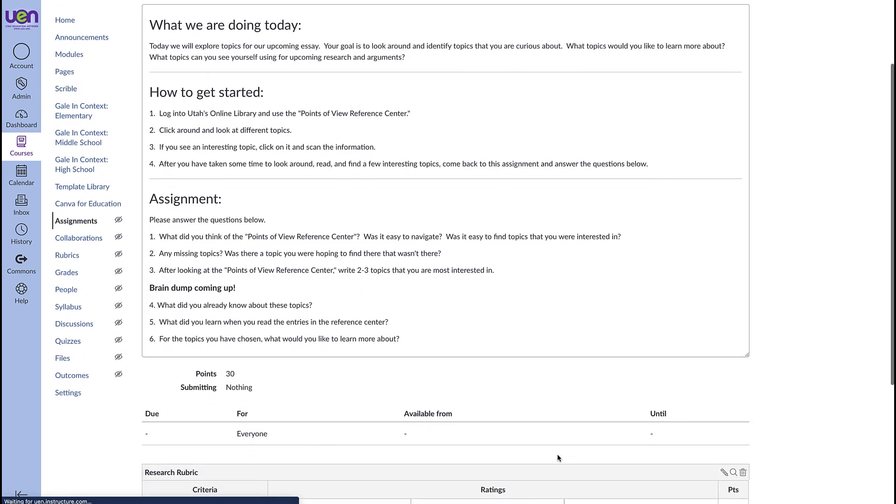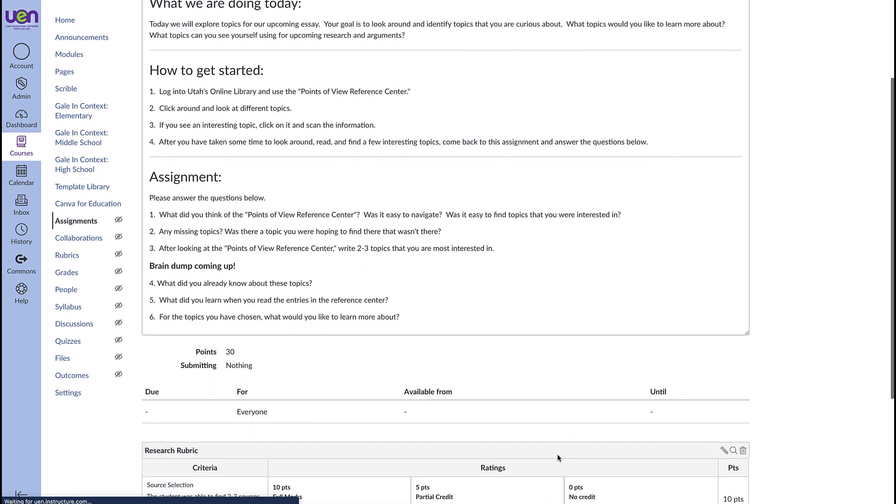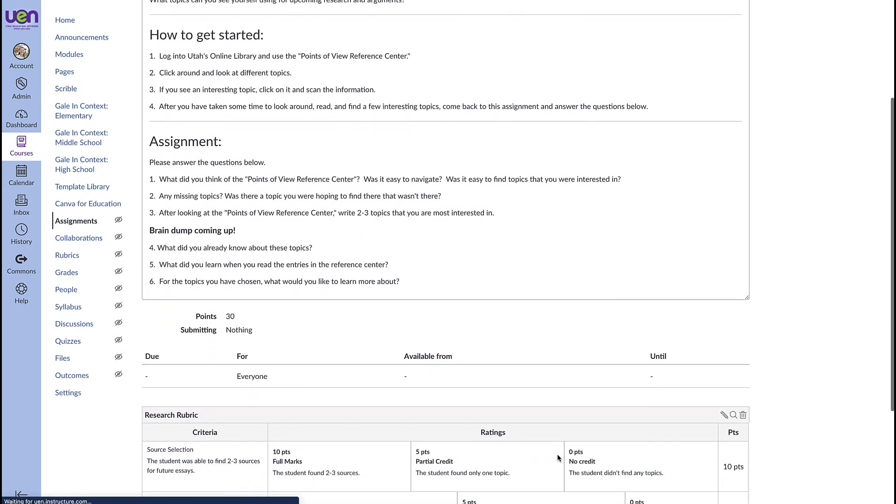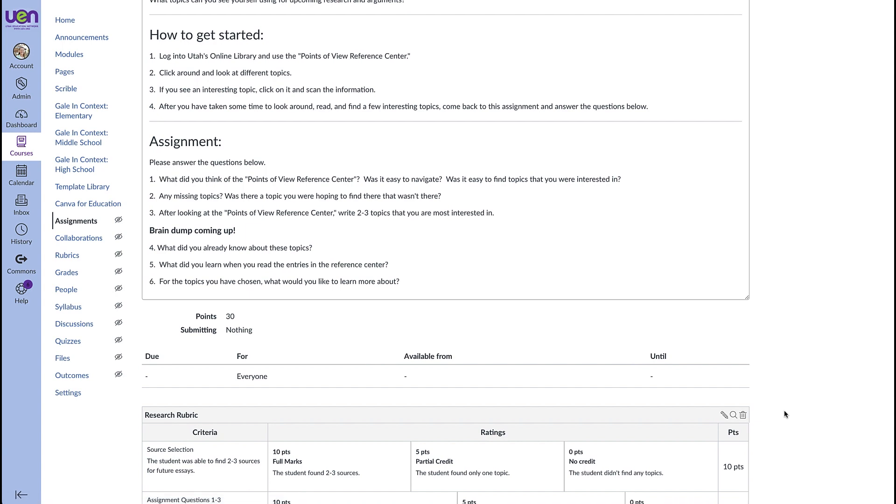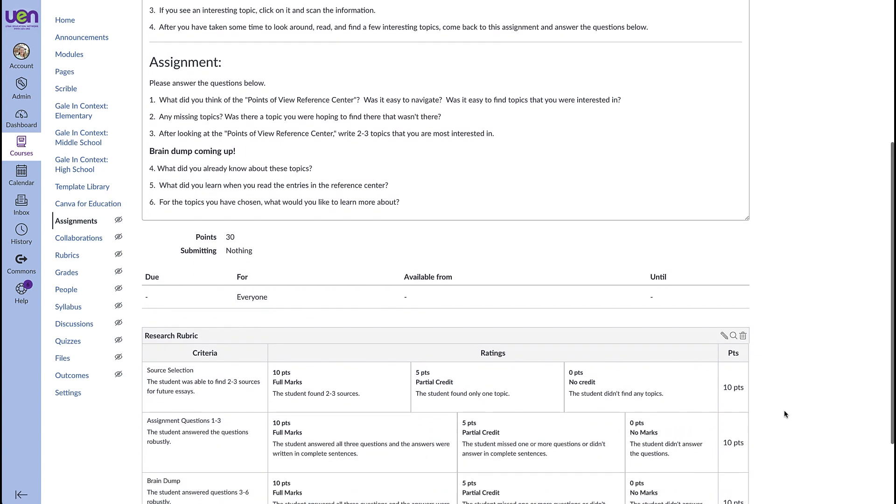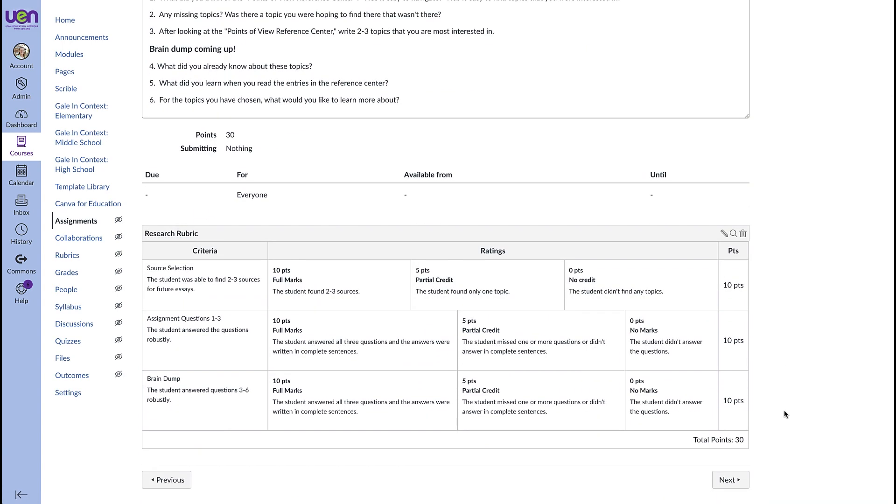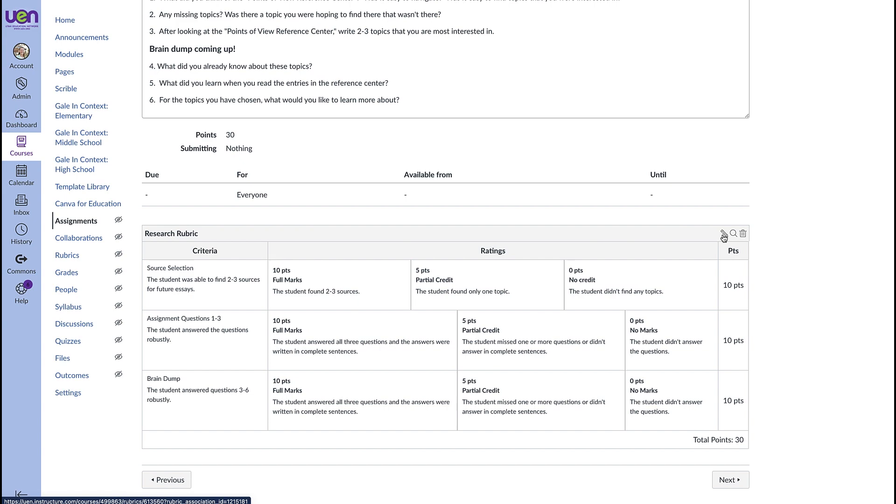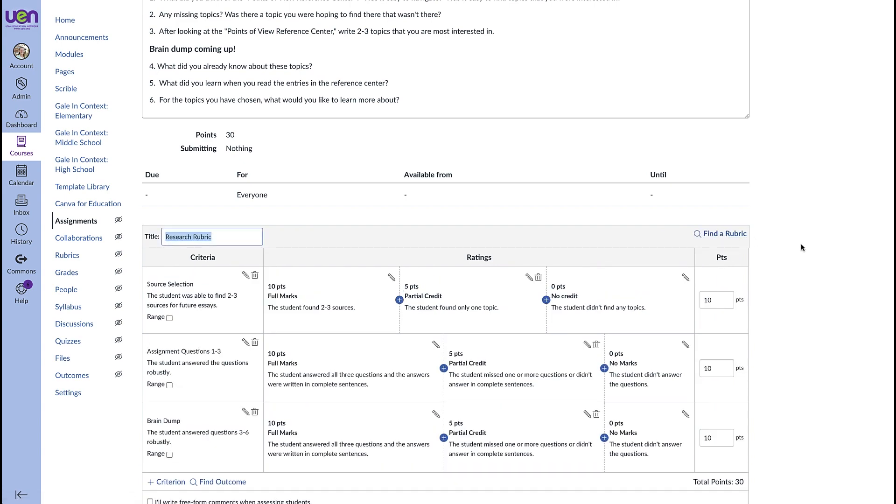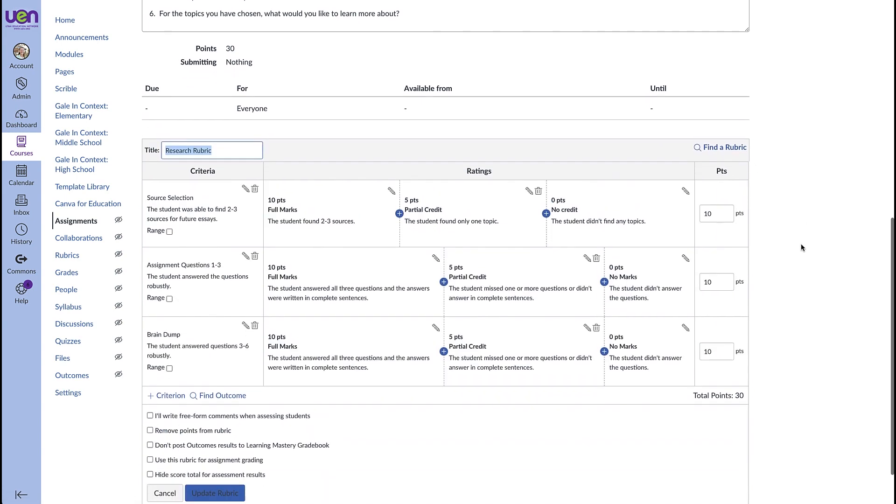If we scroll down anytime you have a rubric it's going to populate right below the assignment and it's visible to students and that's really helpful because then students know exactly what the expectations are for that assignment and they can look at that rubric and refer to it and know what they need to do. We're going to click on this pencil and look at some of our editing options for this rubric.